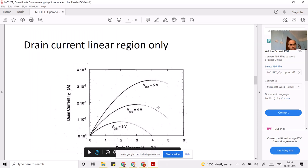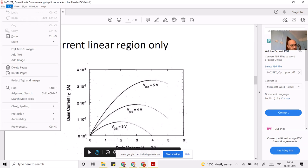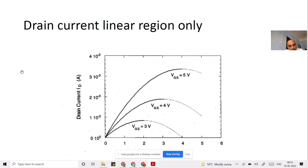In the last class we saw how to determine the drain current. The drain current equation we saw was for the linear region — when your VDS is less than VGS minus VT, that region is called the linear region. In the linear region, the drain current is directly proportional to VDS as per the equation.